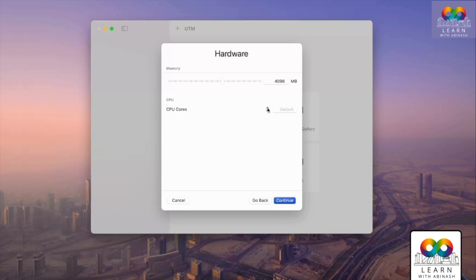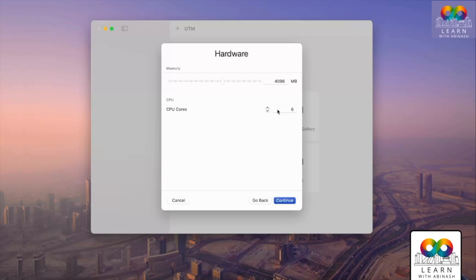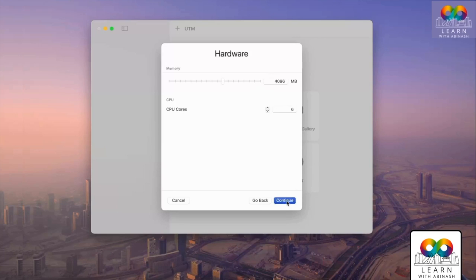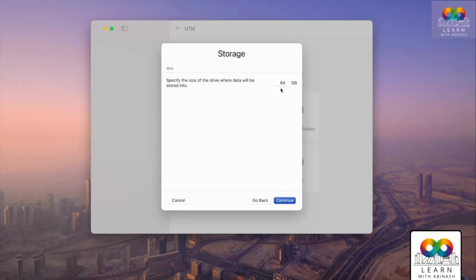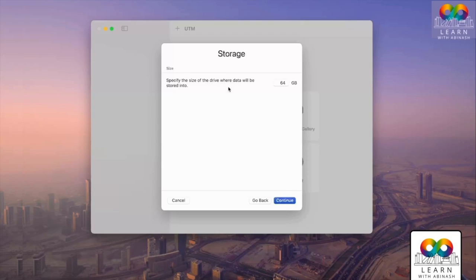For CPU, I have an 8-core CPU so I'll choose 6 cores. It's your choice, but prefer to use fewer cores than your system's maximum. Click Continue. For storage, 64 GB is fine for the virtual machine. I'll go with 64 GB. Click Continue.